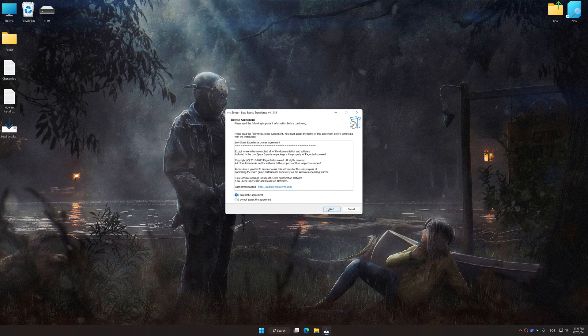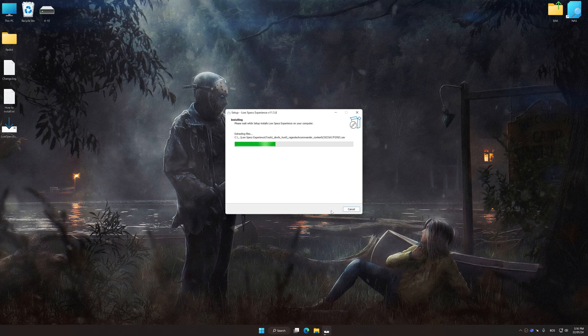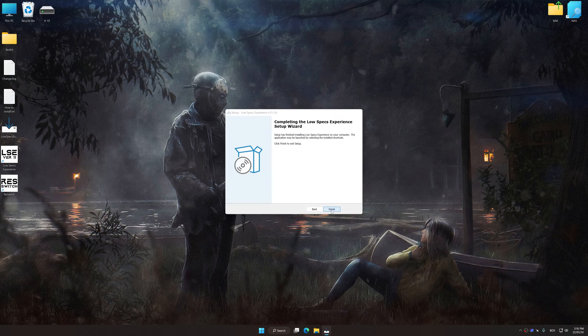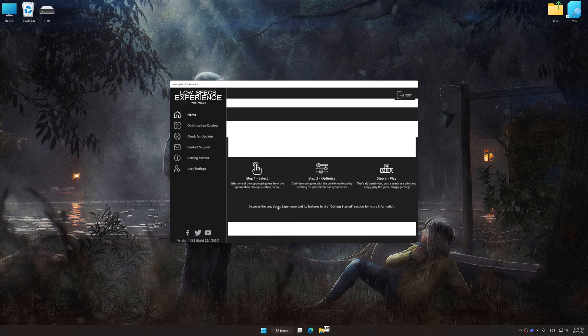So first of all, start the installation process for the Low Specs Experience. Once the installation is complete, start it from the newly created desktop shortcut.